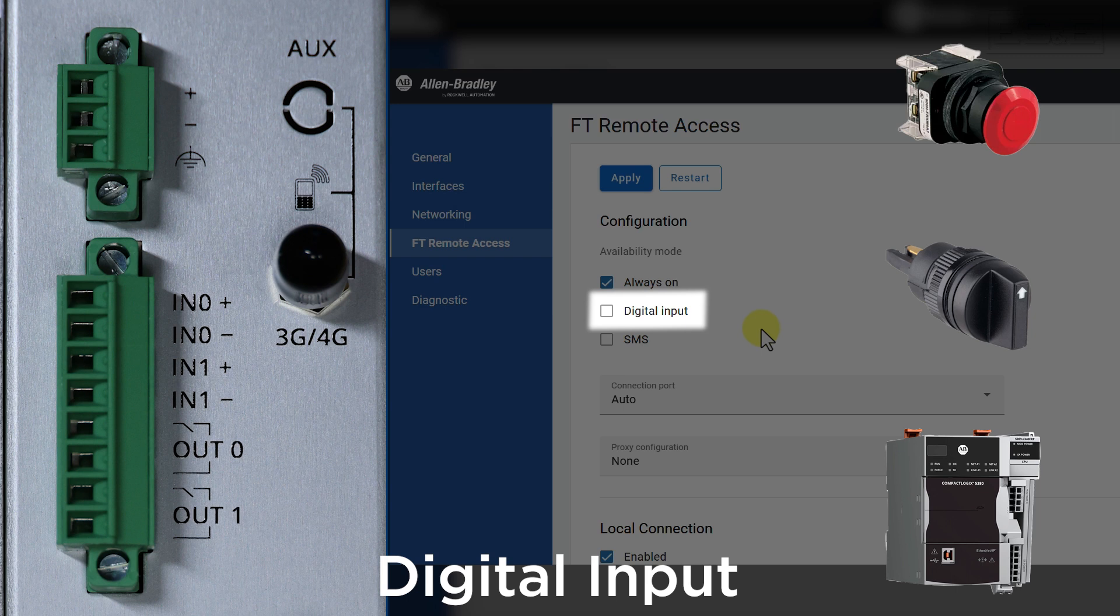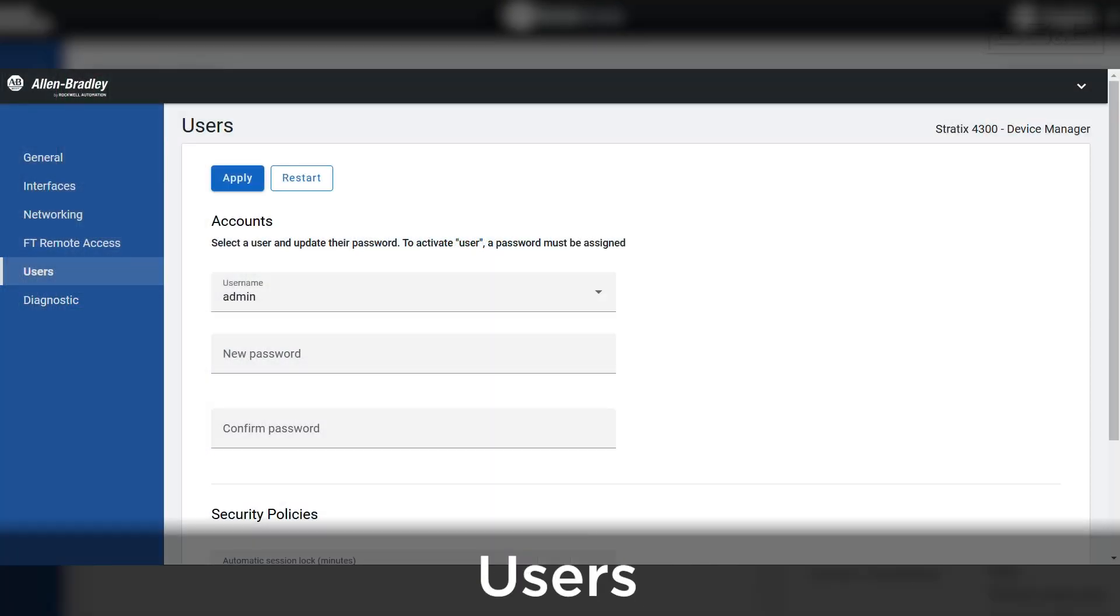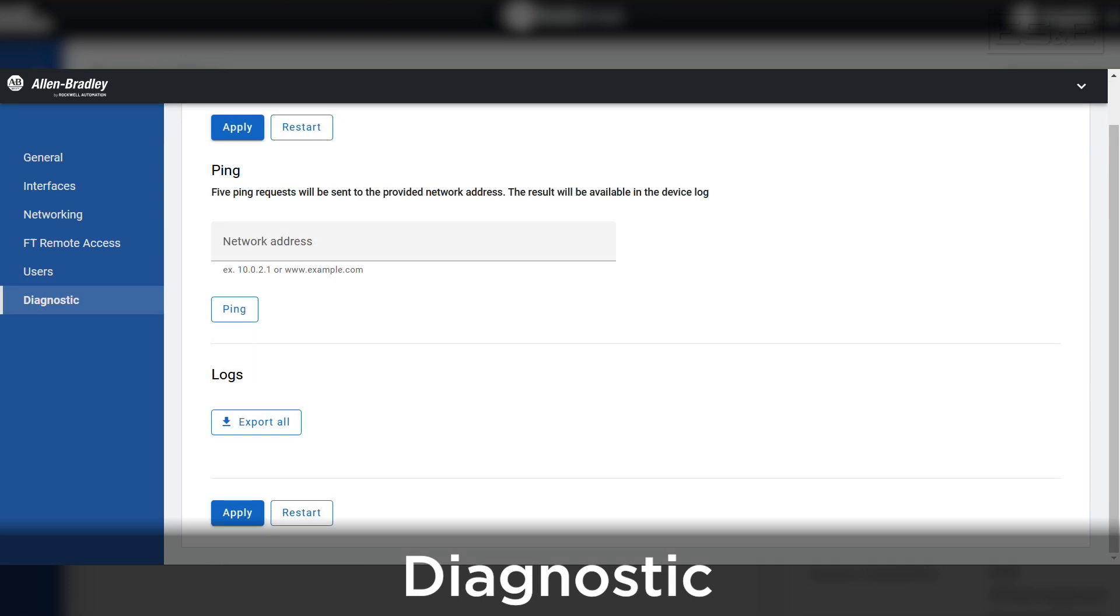There is a terminal block on top of the unit that can be wired for this configuration option. The last two pages are straightforward, where you can view and add users, as well as perform network diagnostics such as ping.